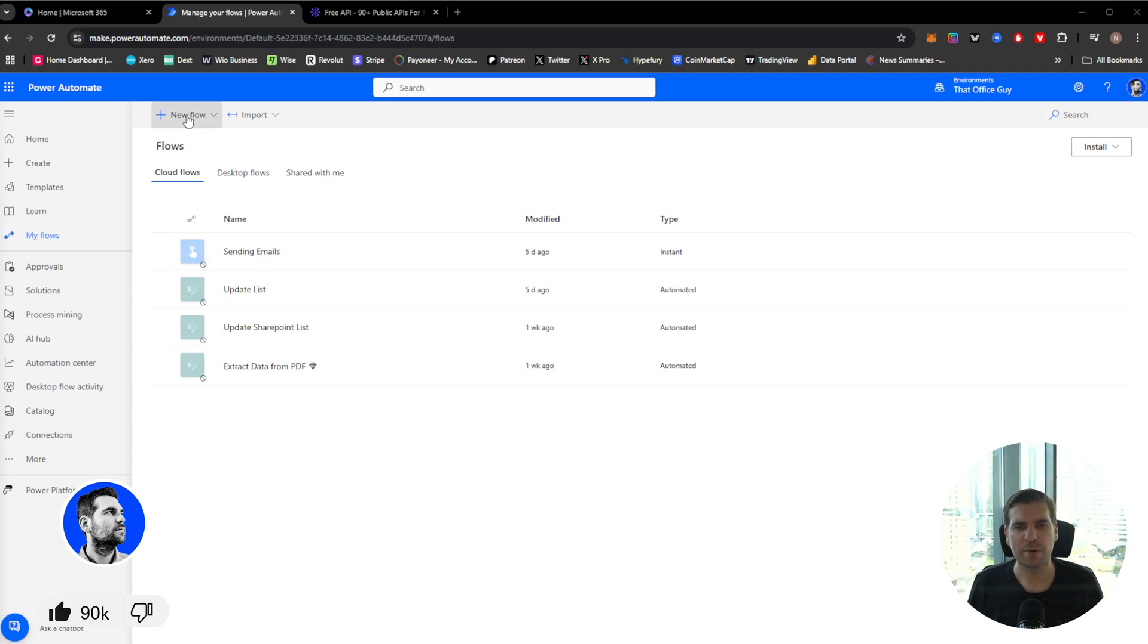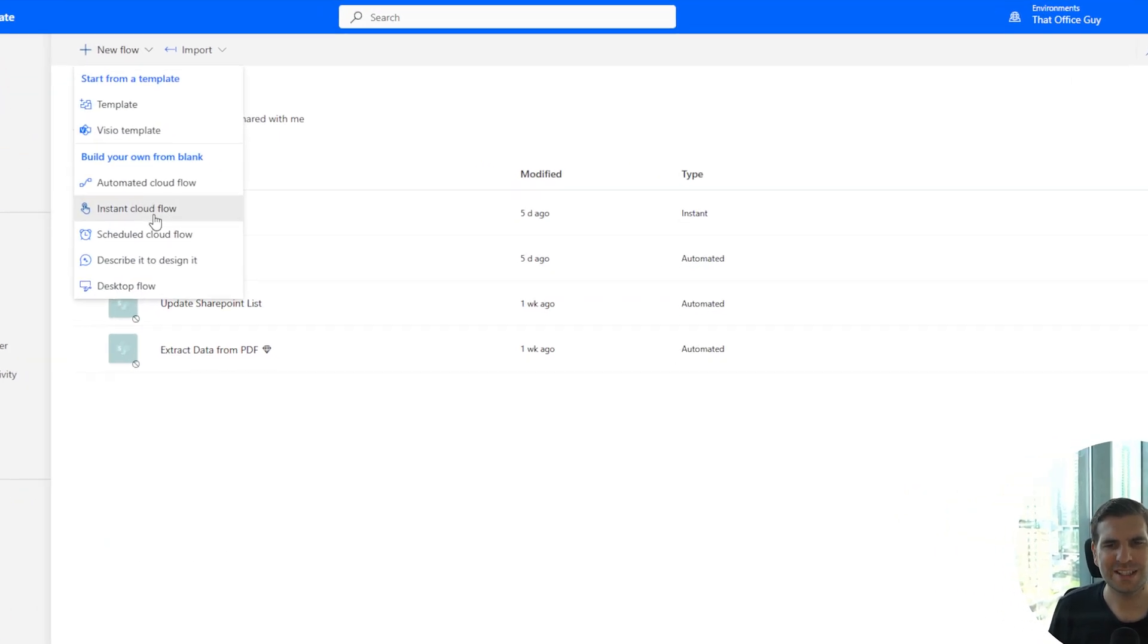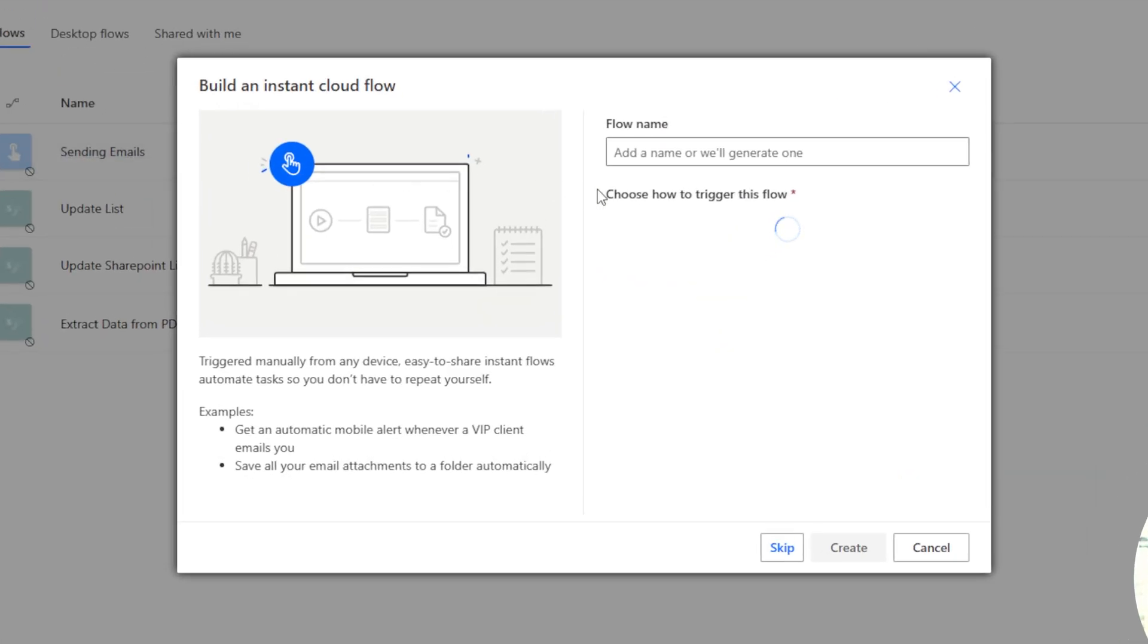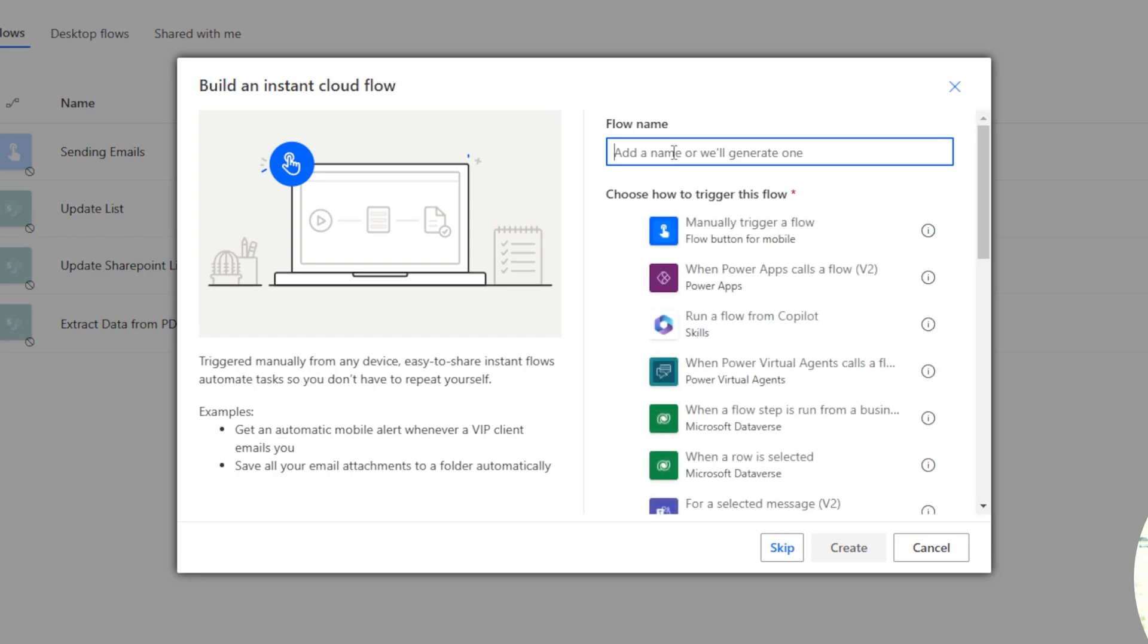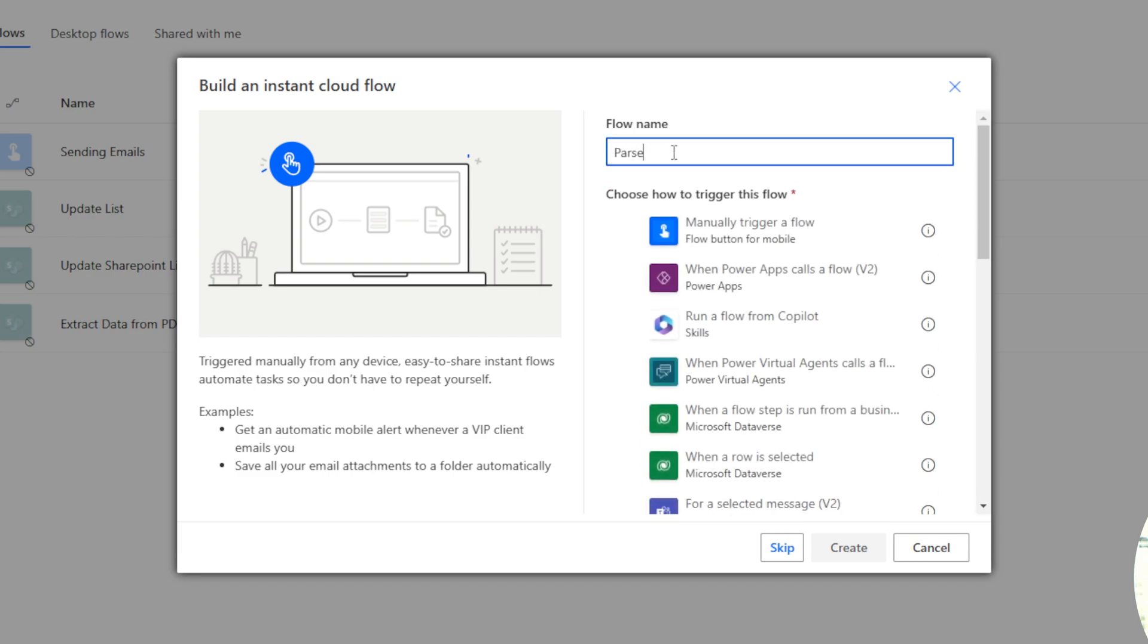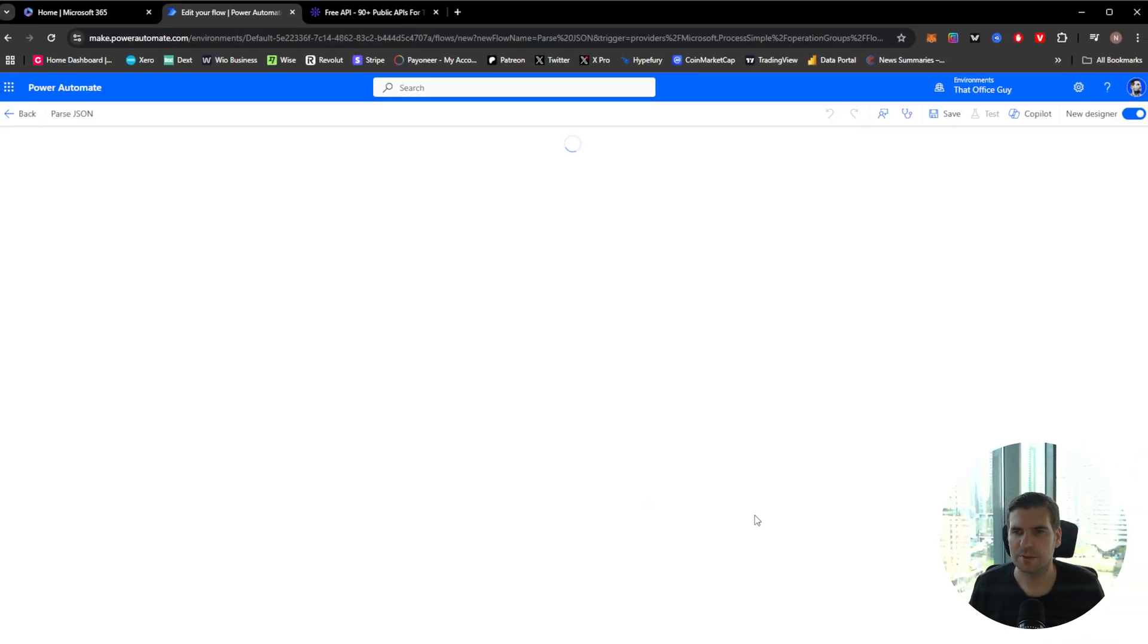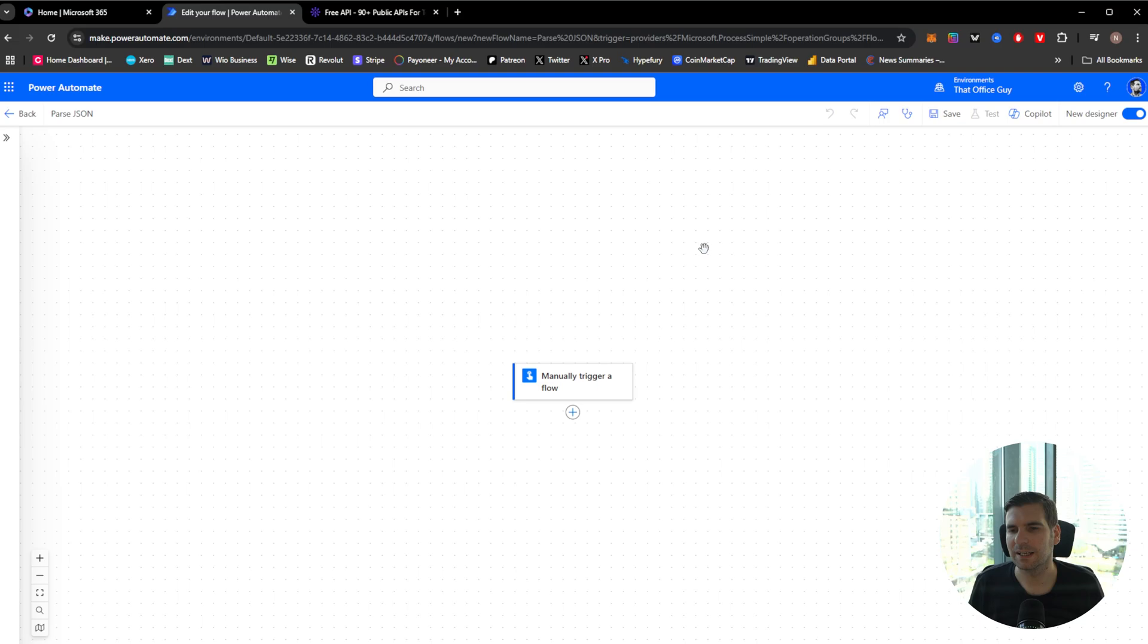So let's go ahead and start by creating a new flow. I'm just going to use an instant cloud flow here. We're going to say that this is for passing JSON files. I'm just going to call it pass JSON. It's going to be a manual trigger and then we're just going to click create. It's going to be starting us with a completely blank slate.